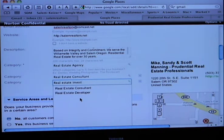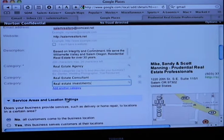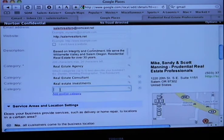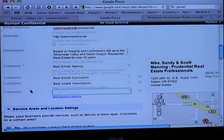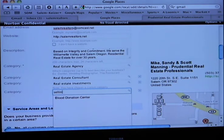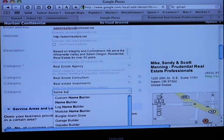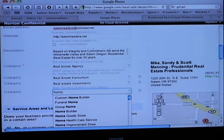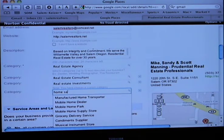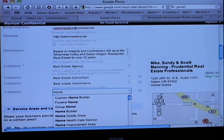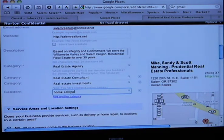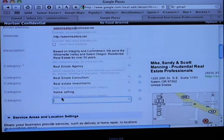You want to find the ones that Google best matches that are closest to you, because those are the ones most searched and tend to be the greatest. We've got real estate agency. Then we're going to add another category — you want to take advantage of all five. Residential, property management, real estate consultant. Some custom categories: selling your home, purchasing a home, home sales — home buying, home selling.